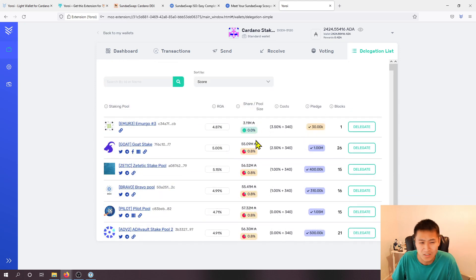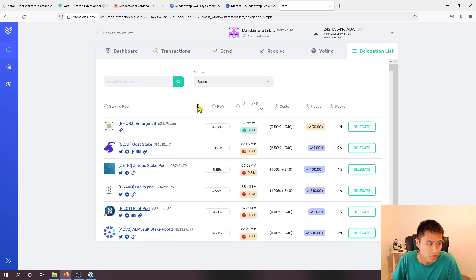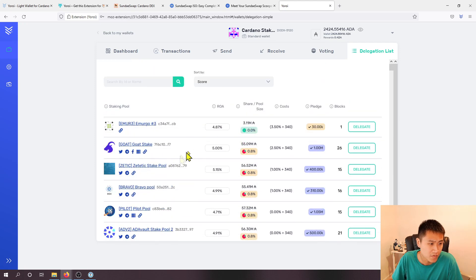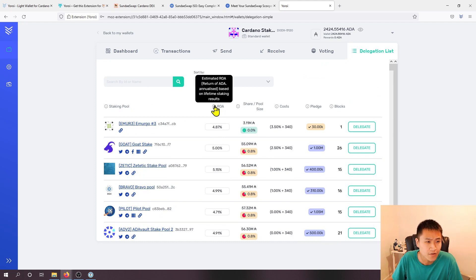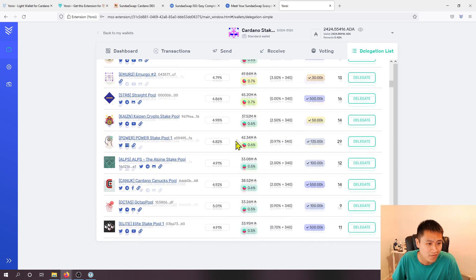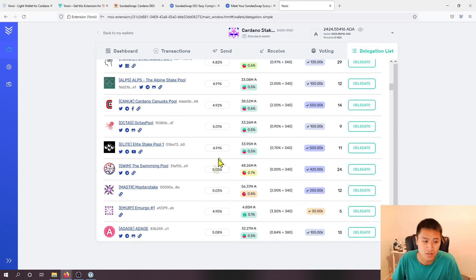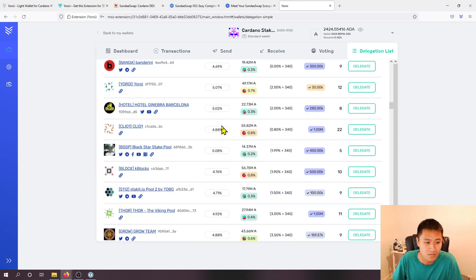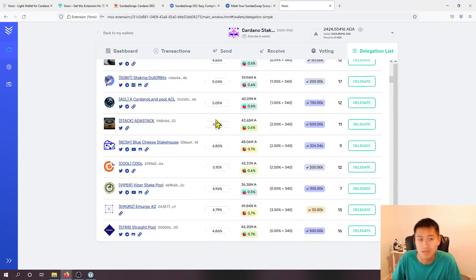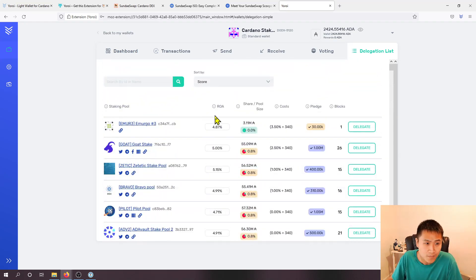But just to give you some insights on what these stake pool operators do and what to consider, I will go over these columns over here. So obviously the staking pool just shows the name of the SPO. ROA shows return of ADA annualized and you can see that on average it's around five percent so you can expect approximately five percent of interest per year whenever you stake your ADA.